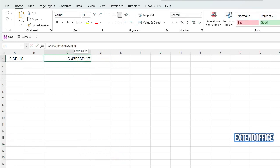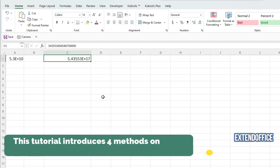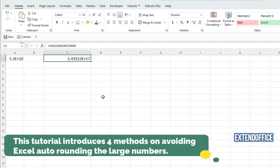This tutorial introduces four methods on avoiding Excel auto-rounding the large numbers.